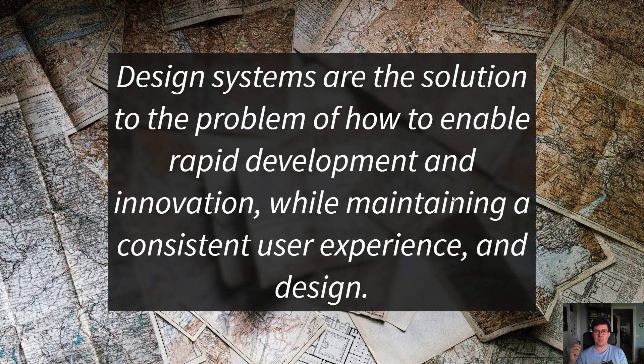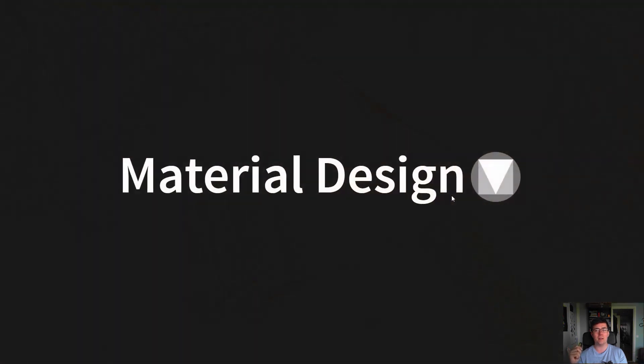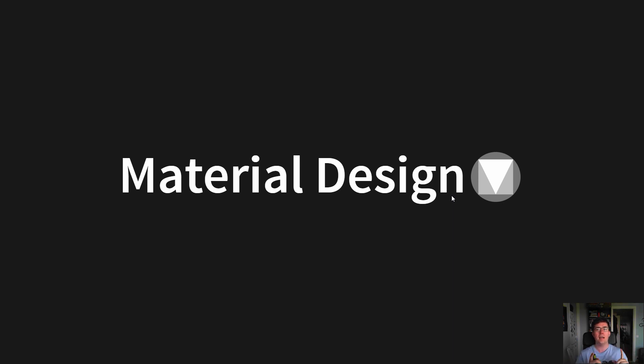A really famous example of a design system is material design. This is Google's adaptive design system, which just means that you can adapt it to your own organization's needs.